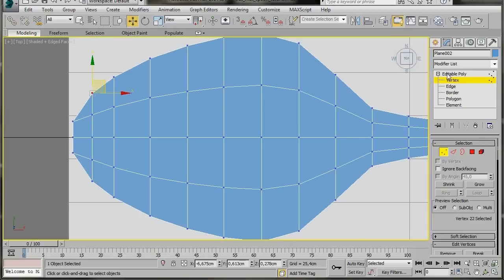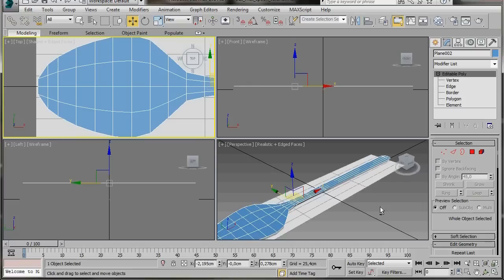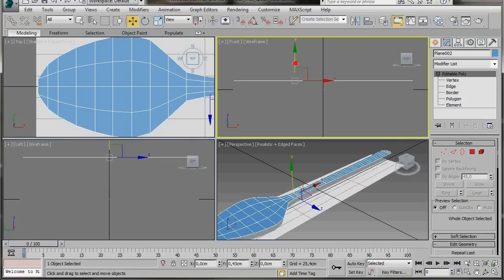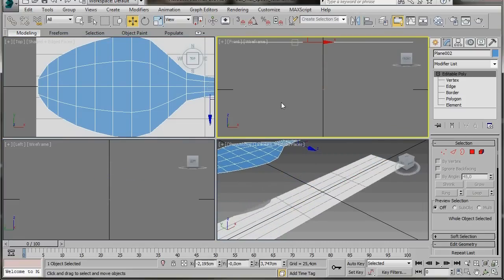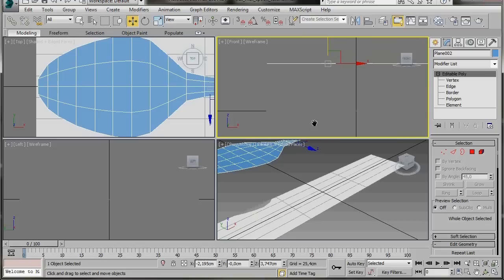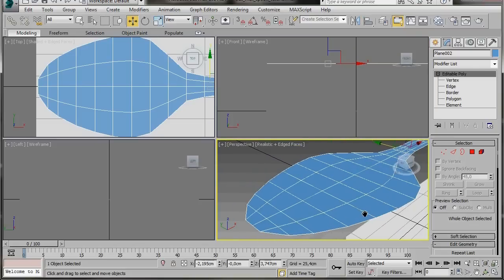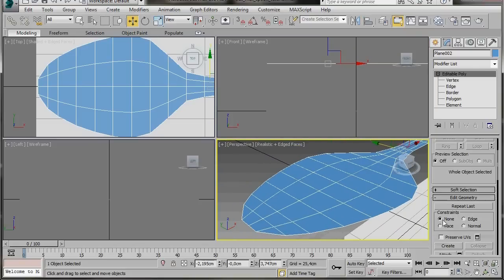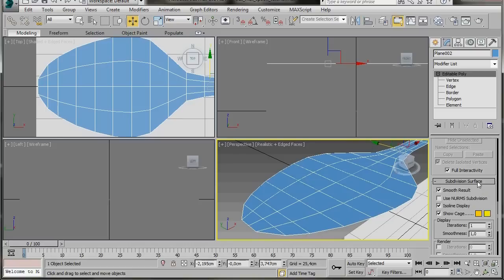Turn off Editable Poly. Press Alt+W to go to all four viewports. With the Move tool in the front viewport, drag the object up a little — we need room underneath to create the bowl part of the spoon. Come back to the panel, scroll down to Subdivision Surface, and turn on Use NURMS Subdivision.